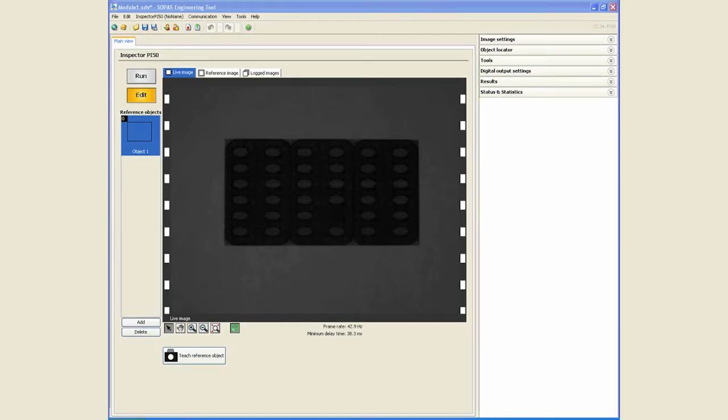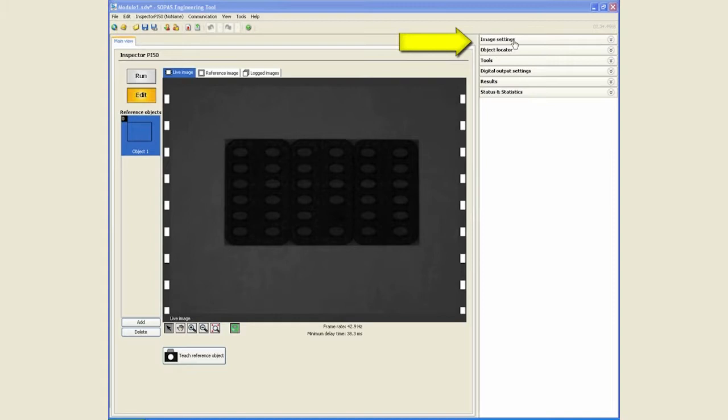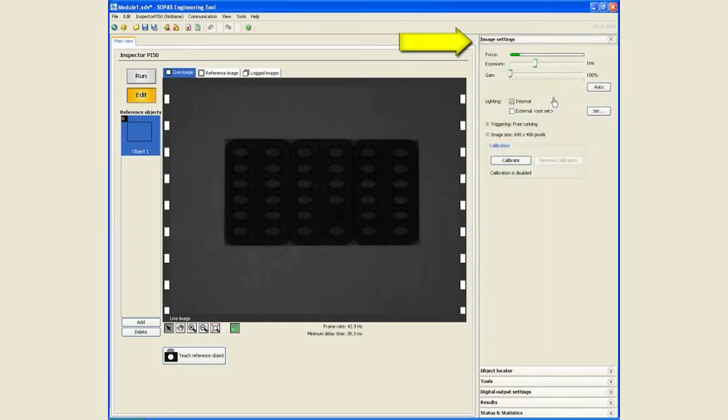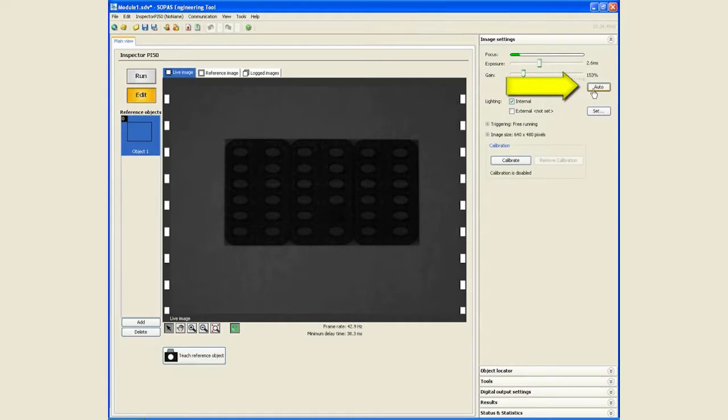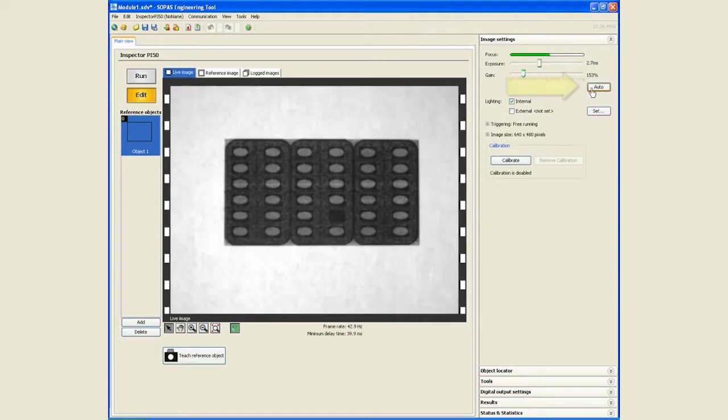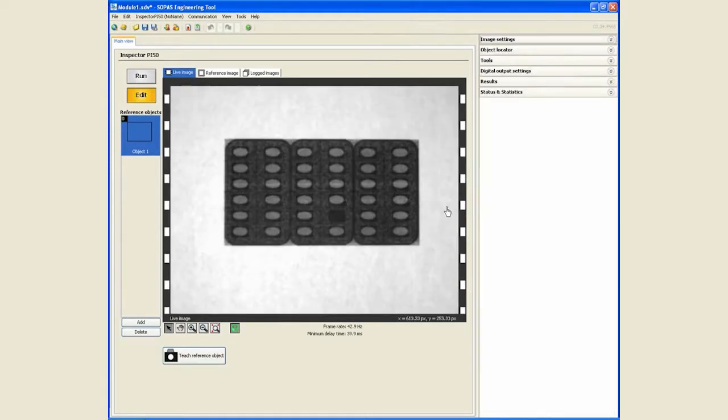In this module we will illustrate how to use the blob tool to inspect and locate parts. As always, the first thing is to ensure that we have a good image through proper exposure and focus.